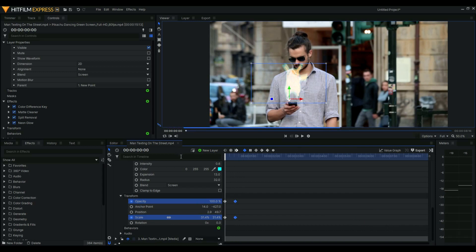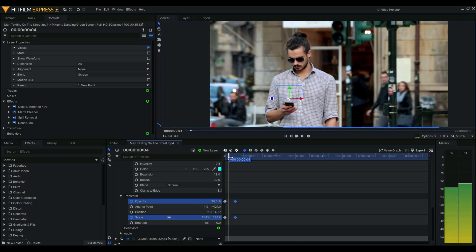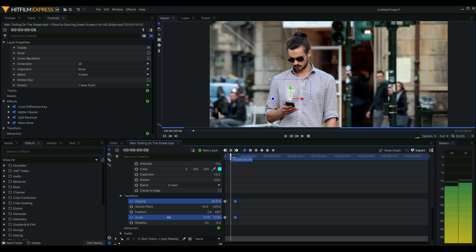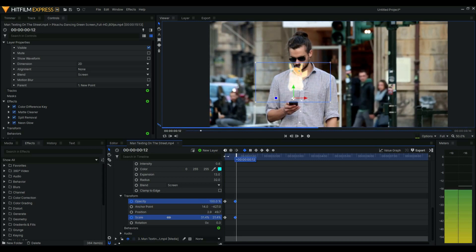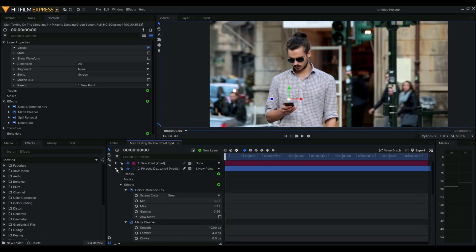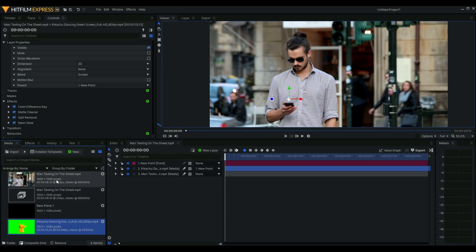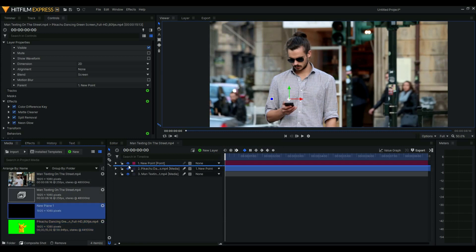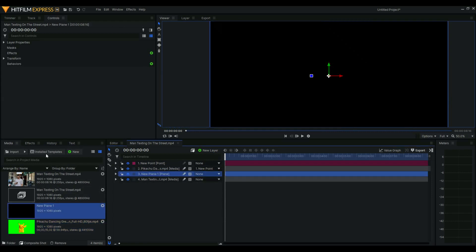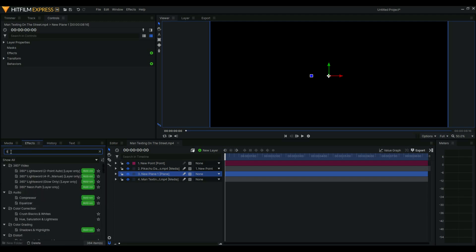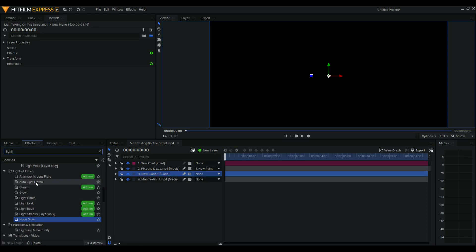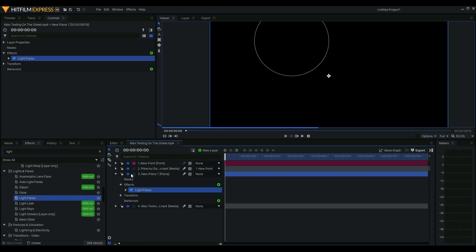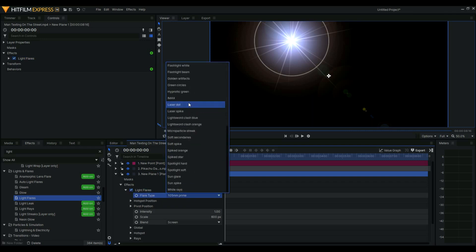And then what we could do is add - this is just something I personally just like to do - add a plain layer and then add a light flare. Then choose a light flare that you like. For this one, I would like flashlight beam.